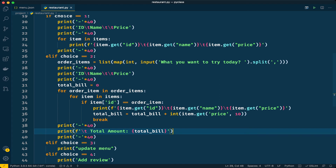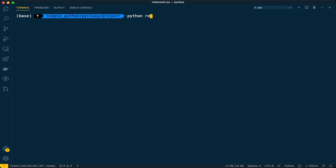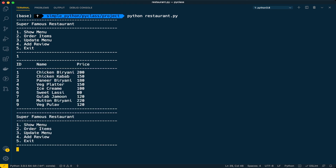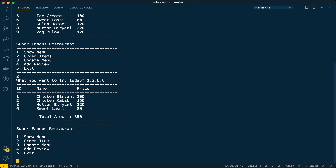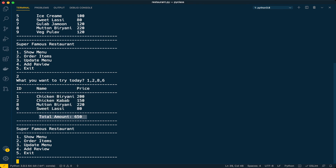Now the program can accept more than one item. Let's run it and check. I'll close the current session and run the restaurant program. First, let's show the menu — yes, the menu is displayed. Now I choose option two. For today I want to order non-veg: IDs 1, 2, 8 (mutton biryani), and 6 (lassi) — four items total. After pressing enter, all four items are listed and the total amount of the order is shown as well. Pretty cool!